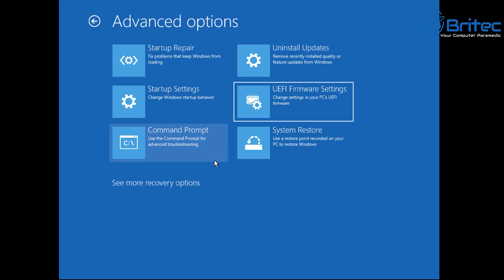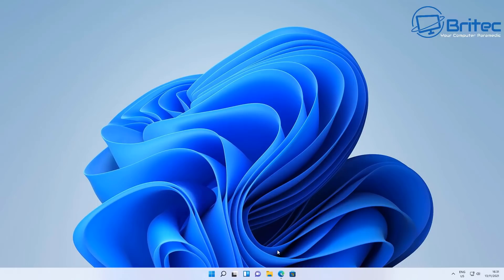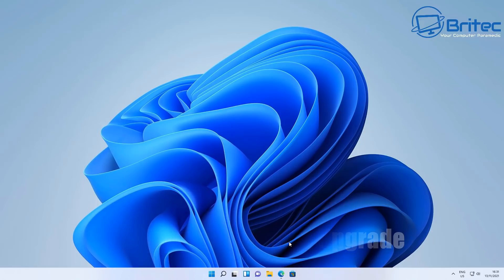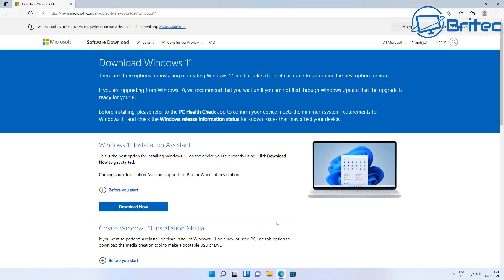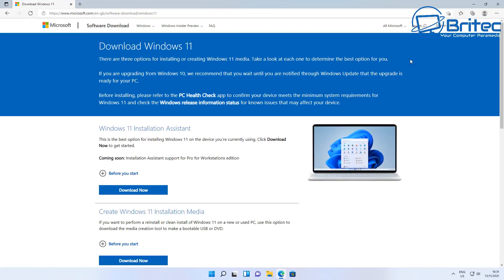You have to have System Restore enabled to use that option. There's also Command Prompt, which gives you access to more tools. Performing an in-place upgrade is another way to resolve PC problems without fully reinstalling Windows from scratch.